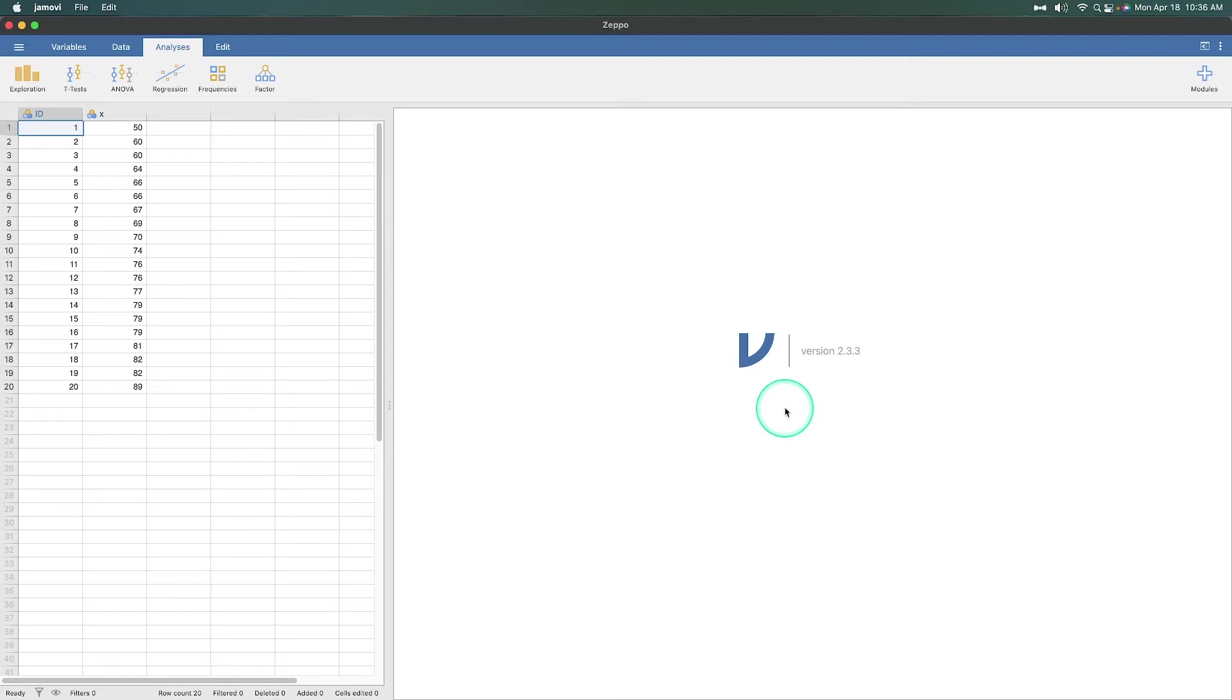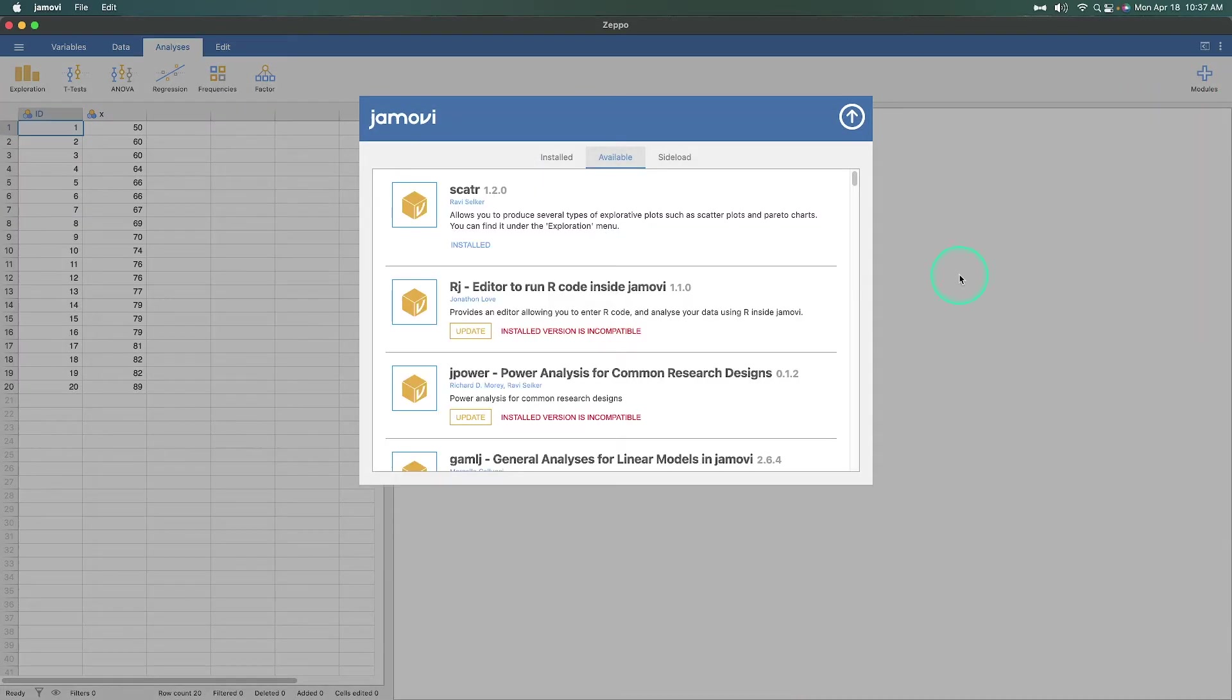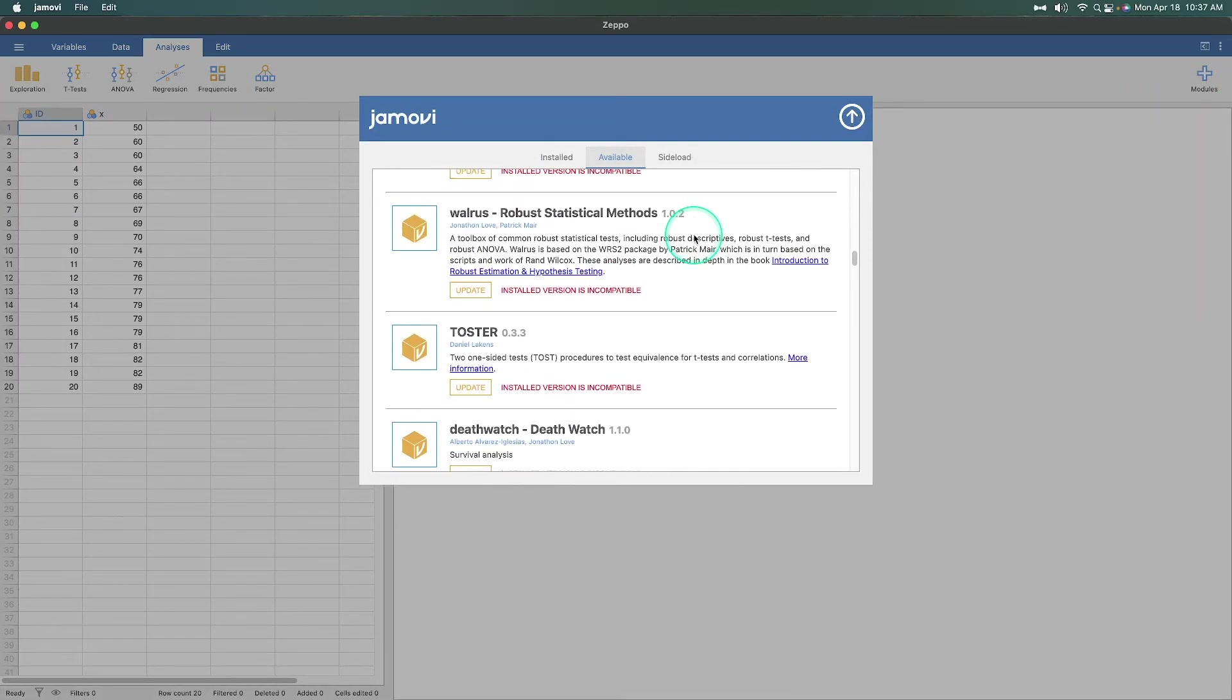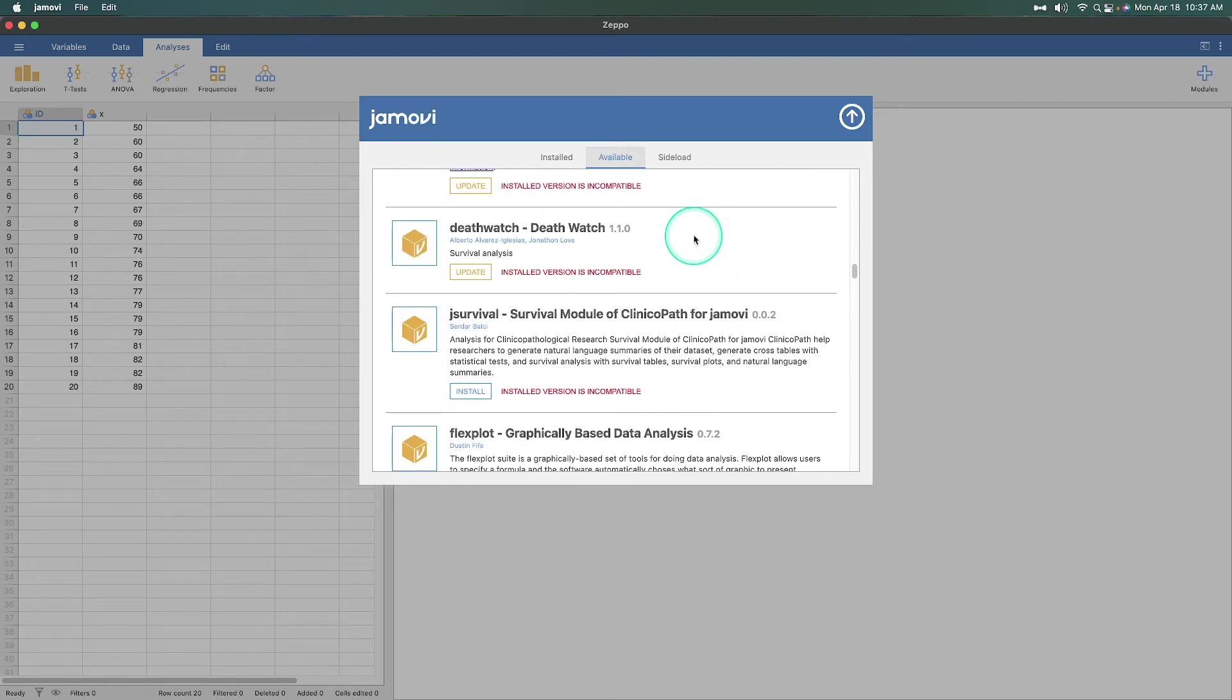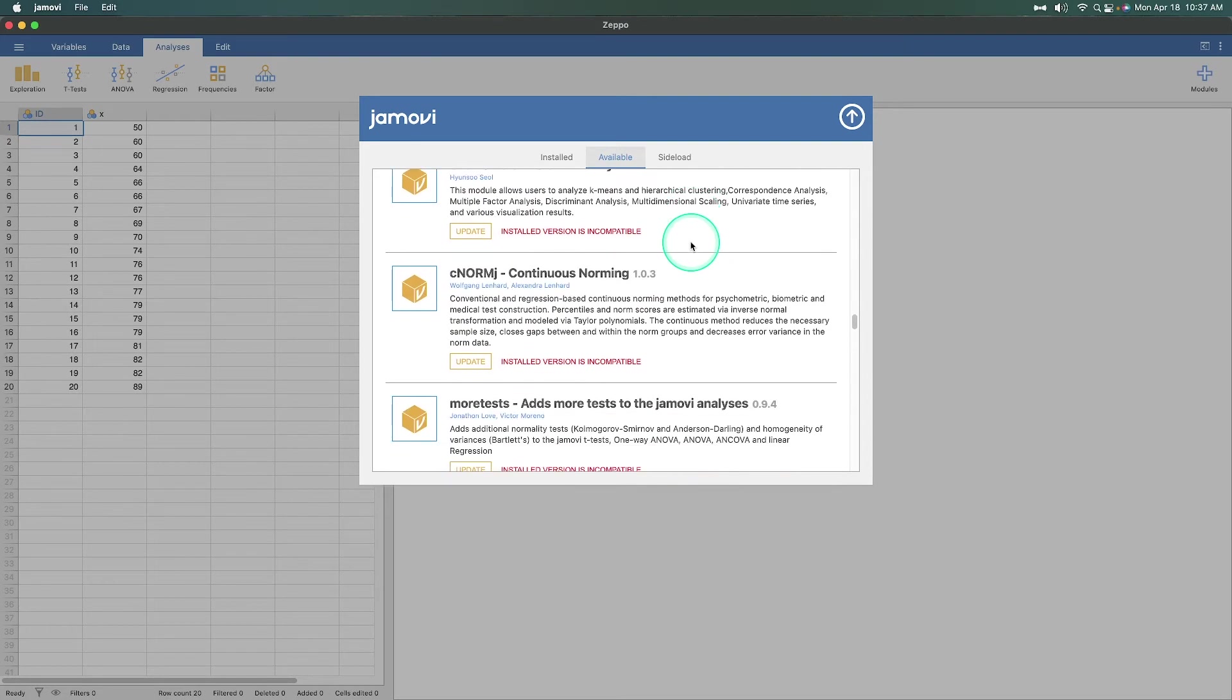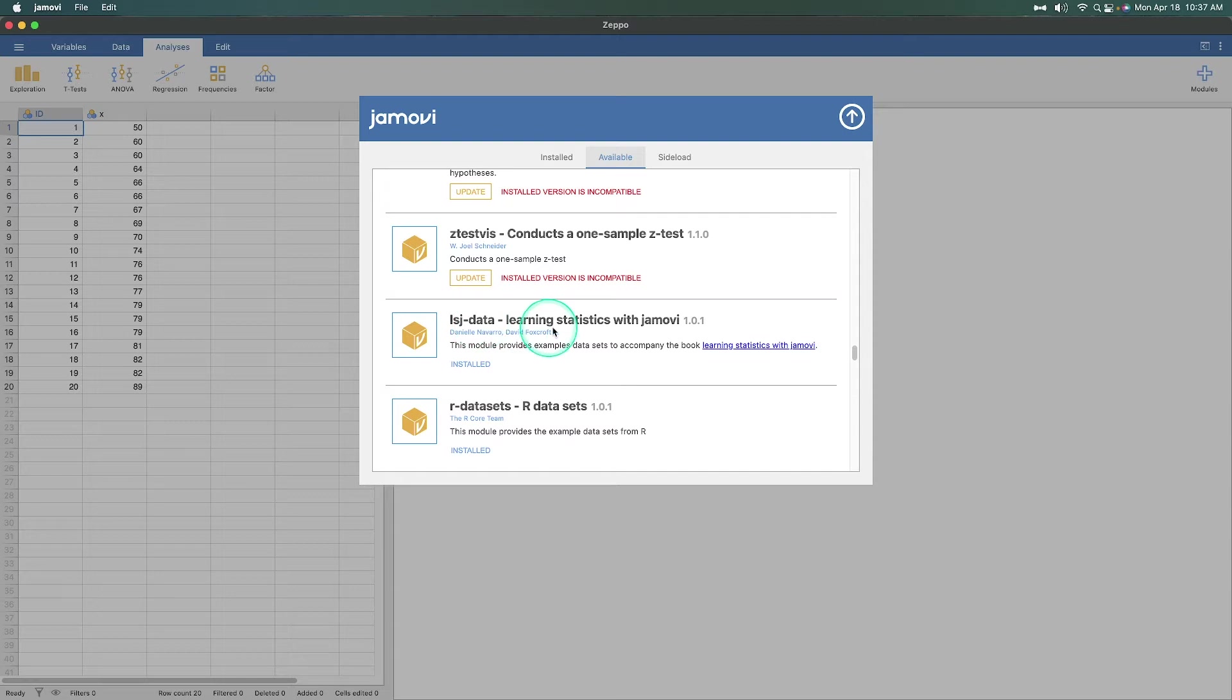In particular, this one we are going to use from the folks at Learning Statistics with Jamovi. This is one of their data sets, as I've been using, just so you can follow along. Again, just as a reminder, every so often I like to mention that we go up to Modules and we go to Jamovi Library. And you can see that a lot of the ones that I have already need to get updated. But we are looking for the LSJ. Here it is, LSJ Data Learning Statistics with Jamovi, created by Danielle Navarro and David Foxcroft. They have their own book associated with this. It's pretty freaking amazing.